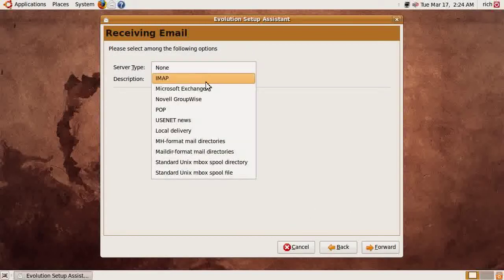The server type is going to be IMAP. It's important to note here that you do have to enable IMAP in your Gmail account first. If you haven't done that yet, log into your Gmail account, go to Settings, and enable IMAP, then you can come back to this video. It's just enable or disable — it's very simple.